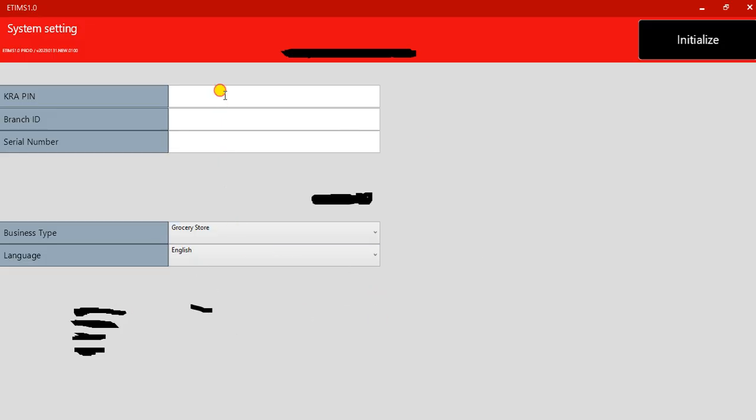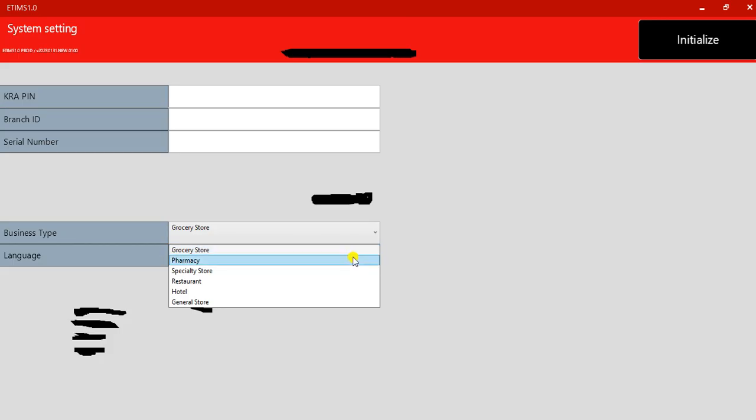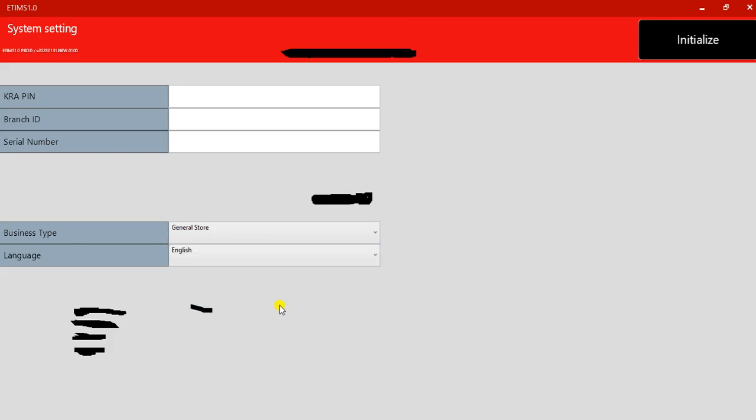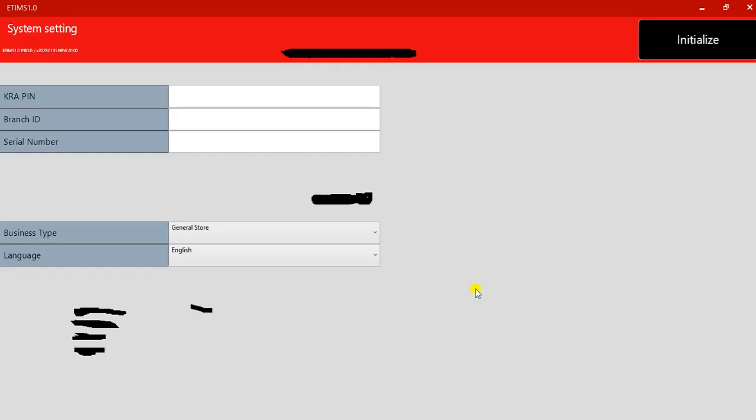In this case, you'll be required to fill in the details. Your KRA PIN, the branch code—you're going to get on the SMS text that you receive when you're signing up—plus the serial number of your laptop or phone or PC that you're using. That is what you're going to fill in there. After that, you select the area that you are in. Majority go with the general store. Then you just initialize.